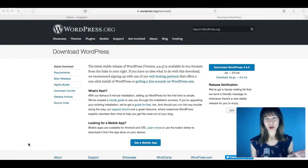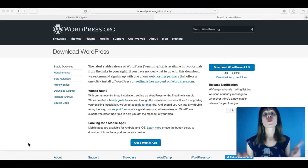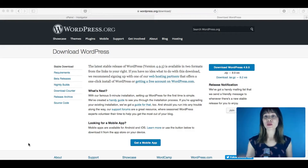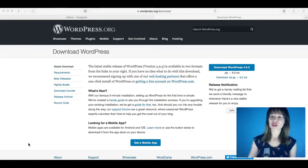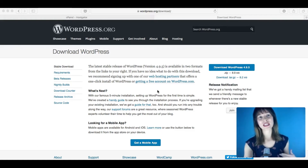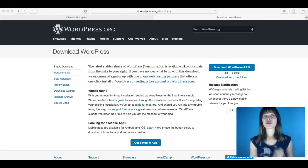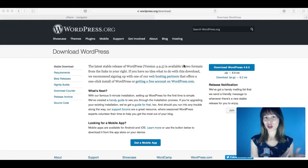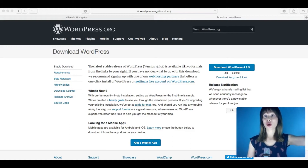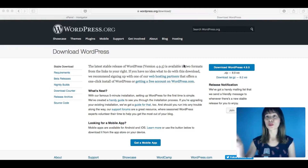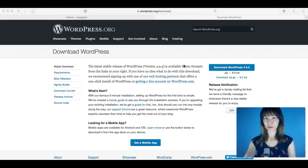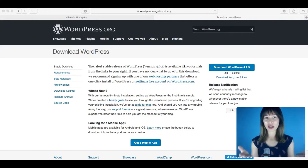First thing you have to do is download WordPress. Visit WordPress.org and download the latest version of WordPress. Please do not be confused — there is WordPress.org and there is WordPress.com, and they are different things.